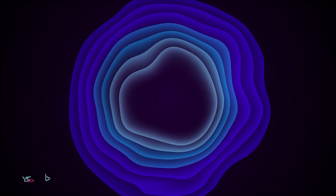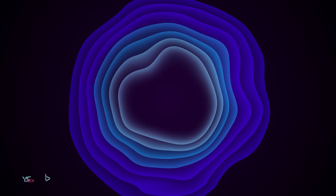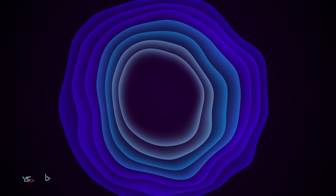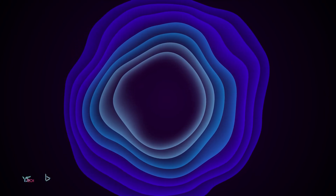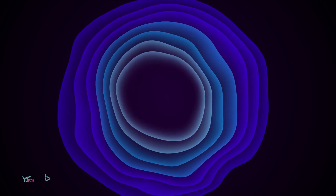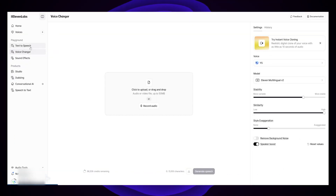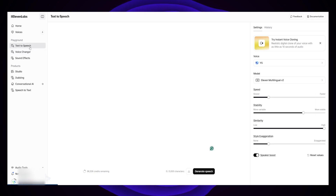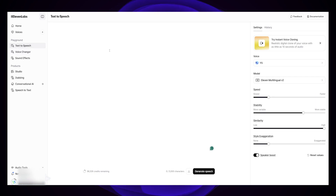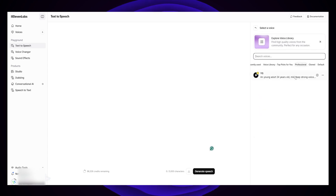You can hear that the pronunciation from the voice clones aren't exactly right as it's just reading what you type, but if I have an actual script, it's actually a little bit difficult to tell. ElevenLabs is also multilingual, so you can actually change the language. If you paste in a different language, it actually sounds pretty good.